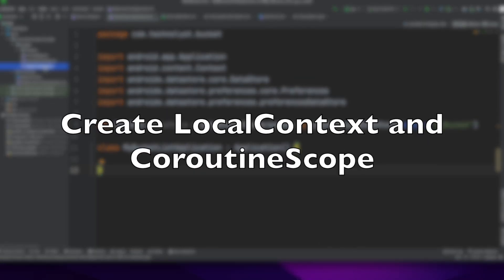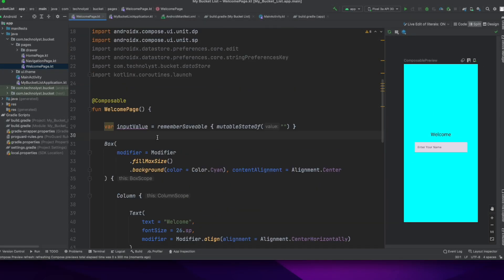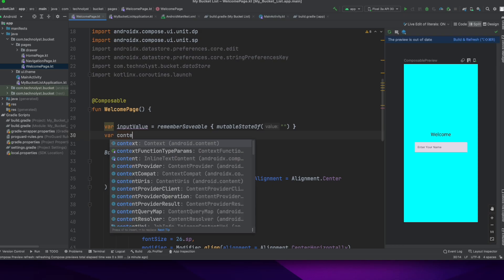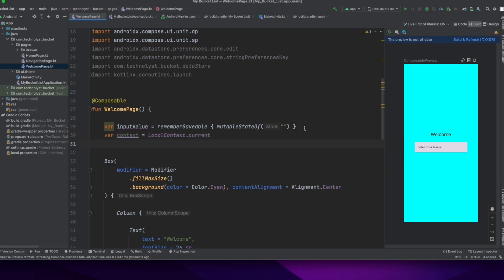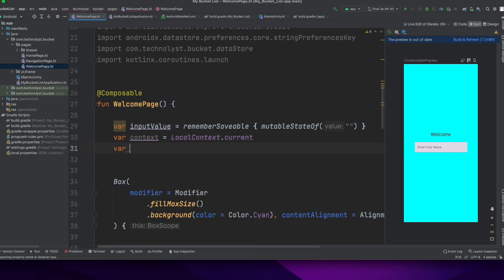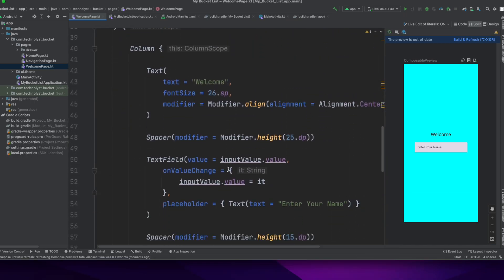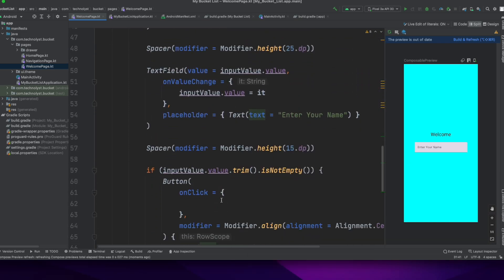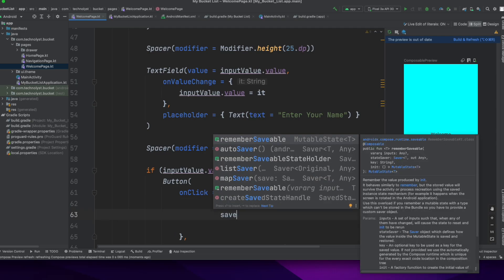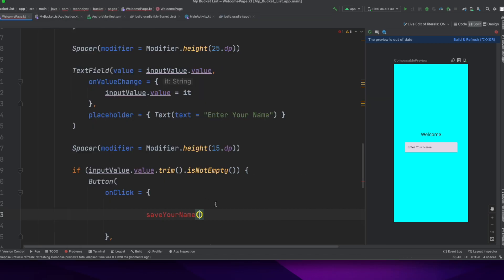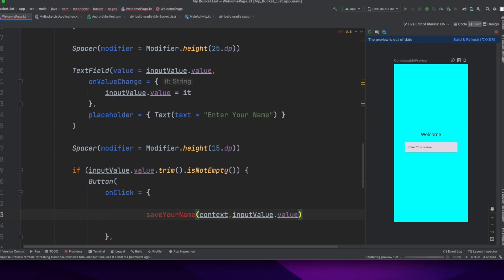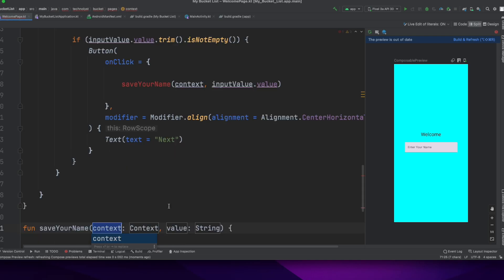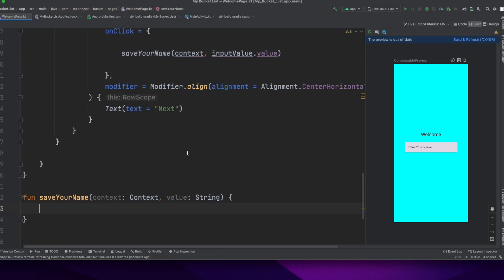Write to a preference datastore. Let's first create a local context by localContext current, create a coroutine scope by rememberCoroutineScope method. In this welcome page, there is a text field with the enter your name. When user types something on that, it will show a button below this text field. In this text field button on click, I have created a method name saveYourName and passing those values context and the text field value.